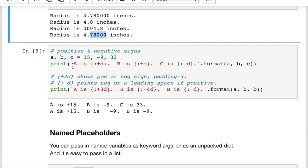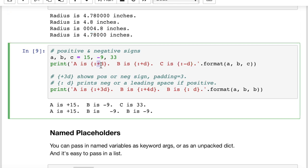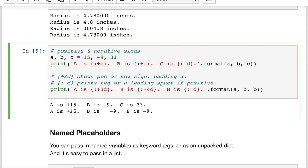If we want to see positive and negative signs for either integer or floating point values, there are two ways. Putting a plus sign means Python will always show either the plus or the negative depending on the sign of the value. Minus says only show the sign if it's negative — don't show a sign if it's positive. For example, c is 33 so you do not see the plus sign before it. You can avoid showing the positive sign, or force it to show.